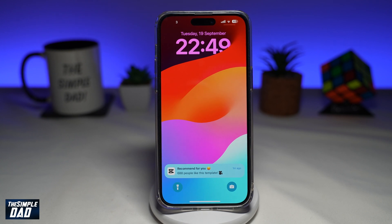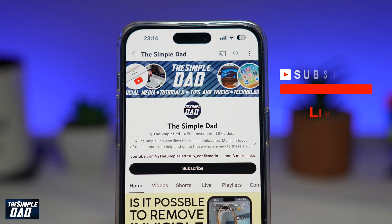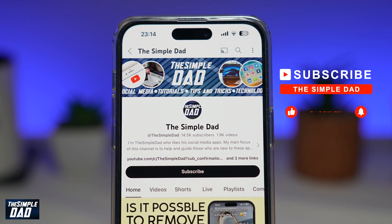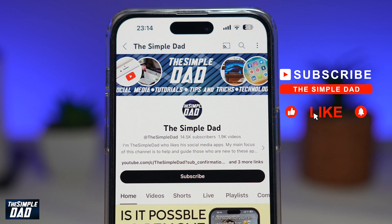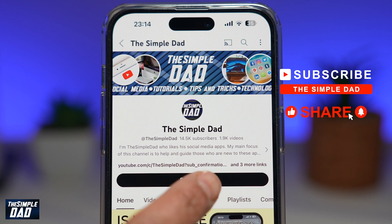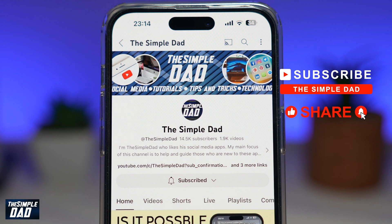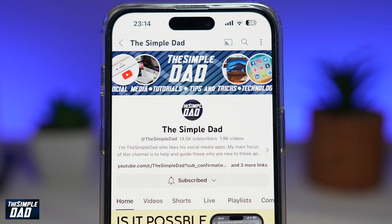That is how to customize your clock font and style on your iPhone running iOS 17. If you're new on the channel and you want to find out more about your iPhone, your Android phone, or any other social media apps, then don't forget to subscribe to this channel. Hit the like button if you find this video useful. Thank you for watching and see you in the next one.